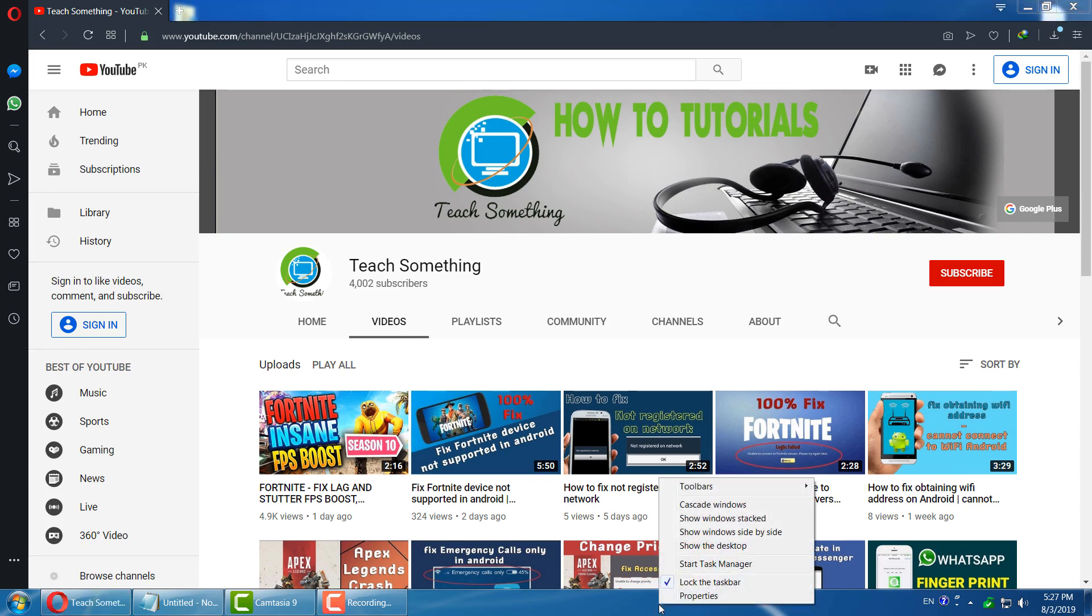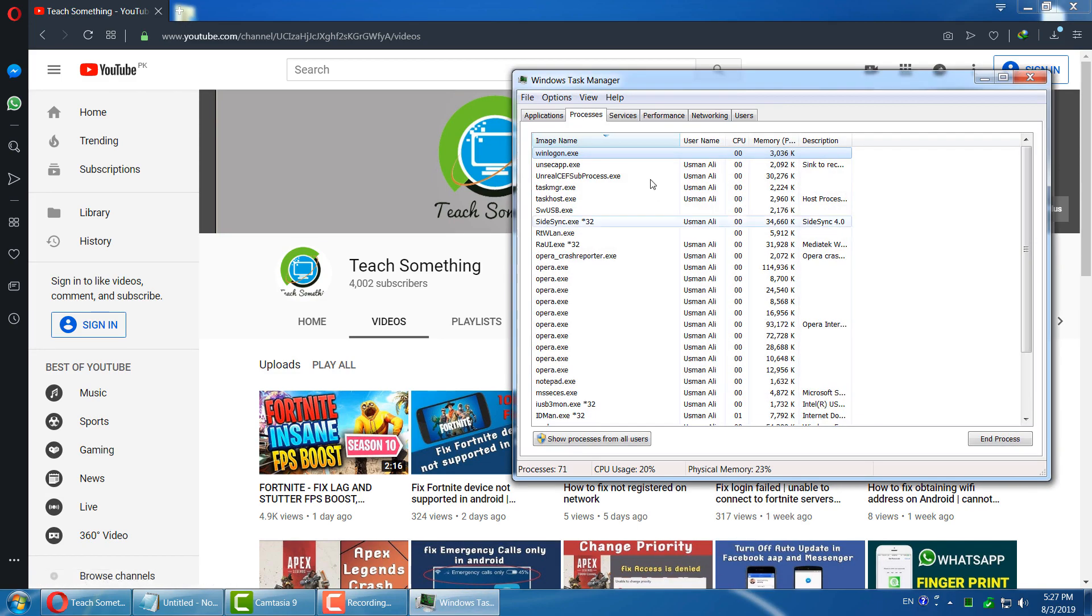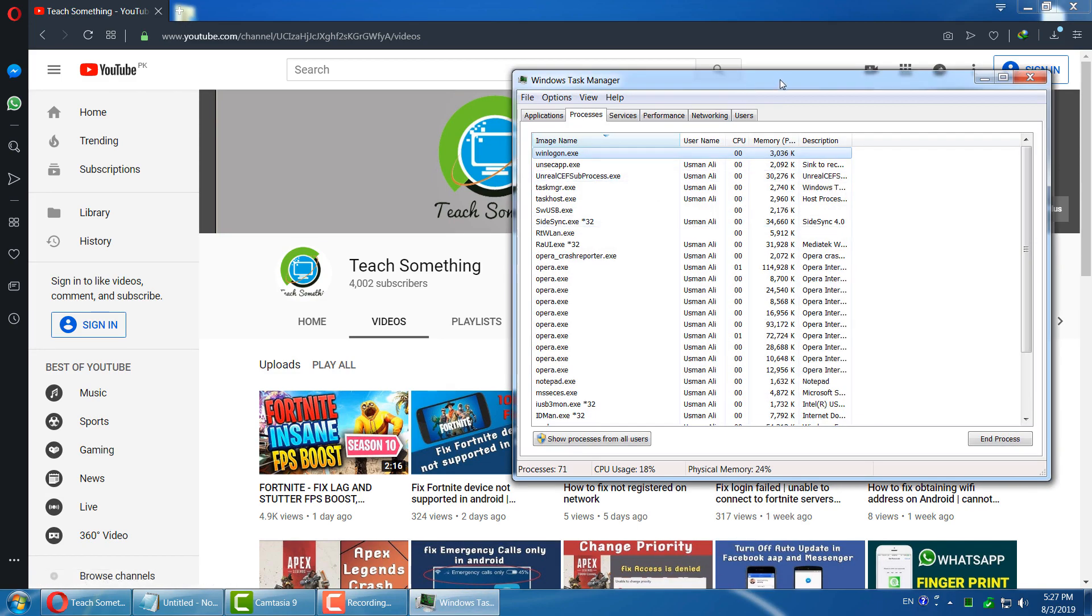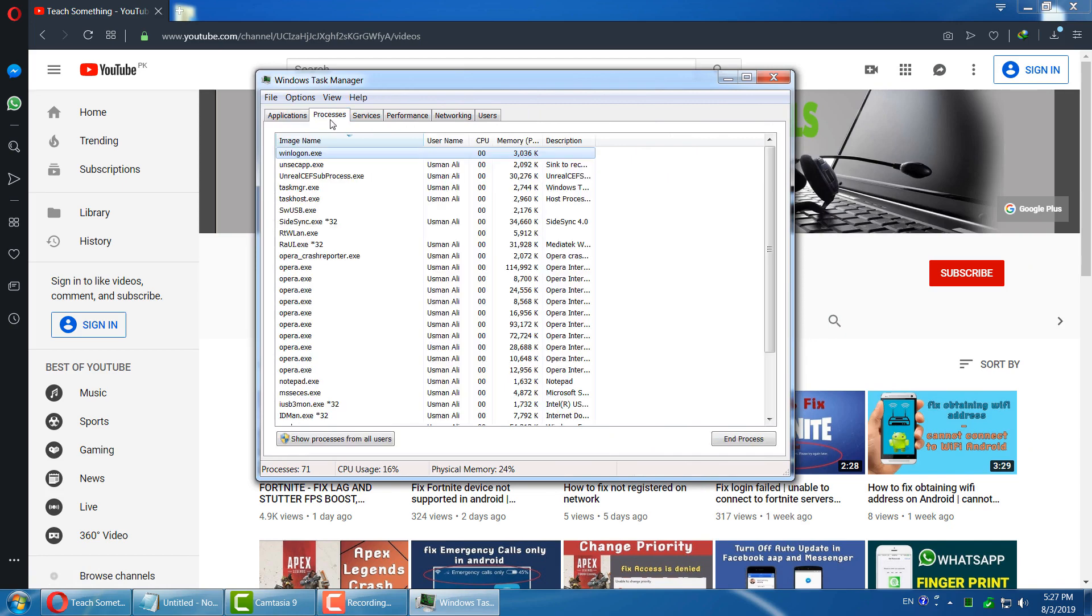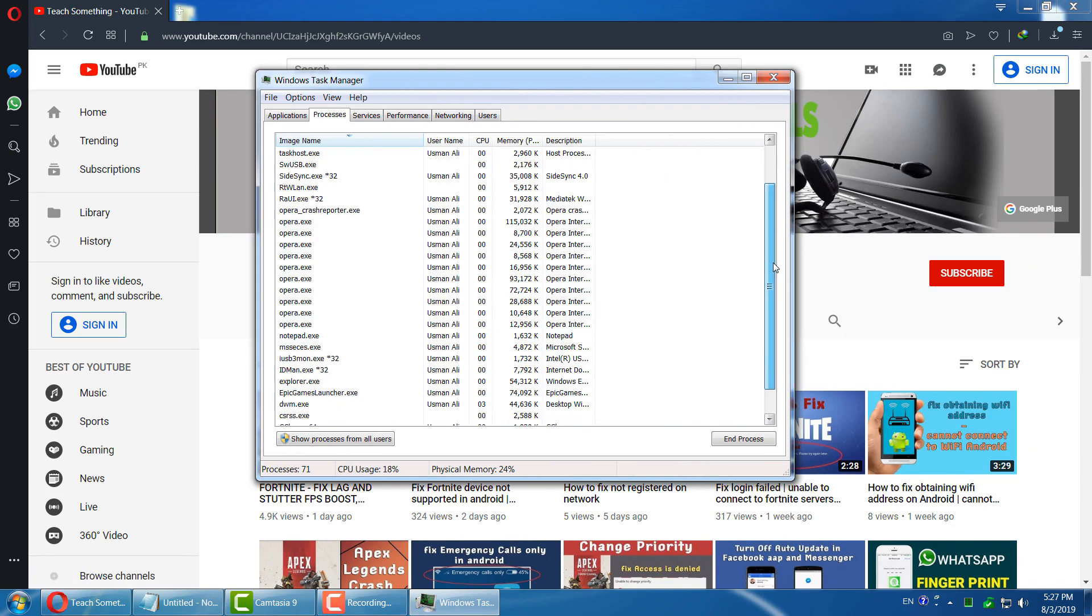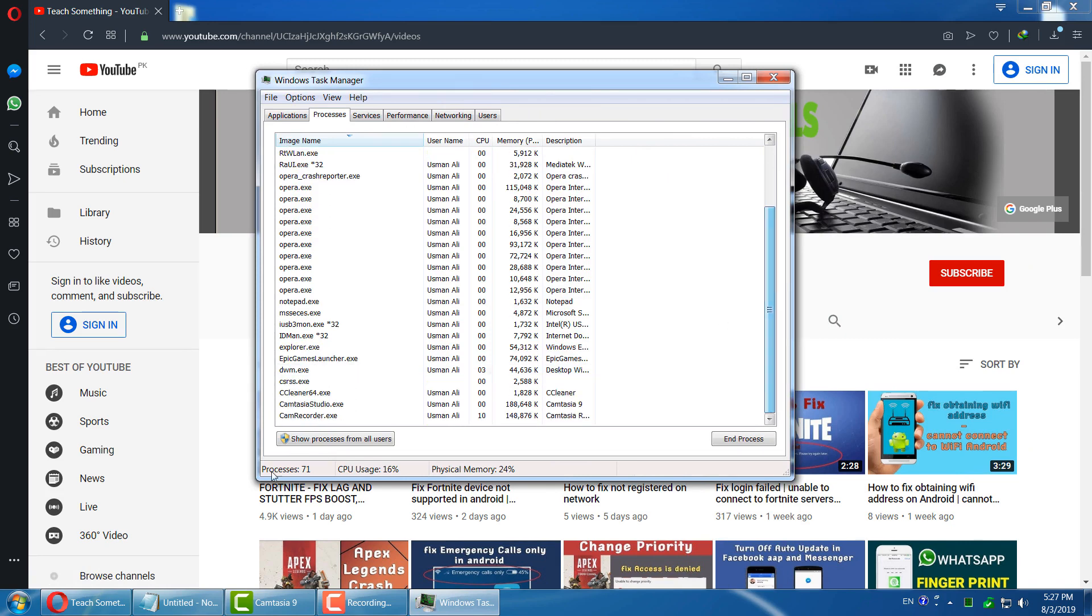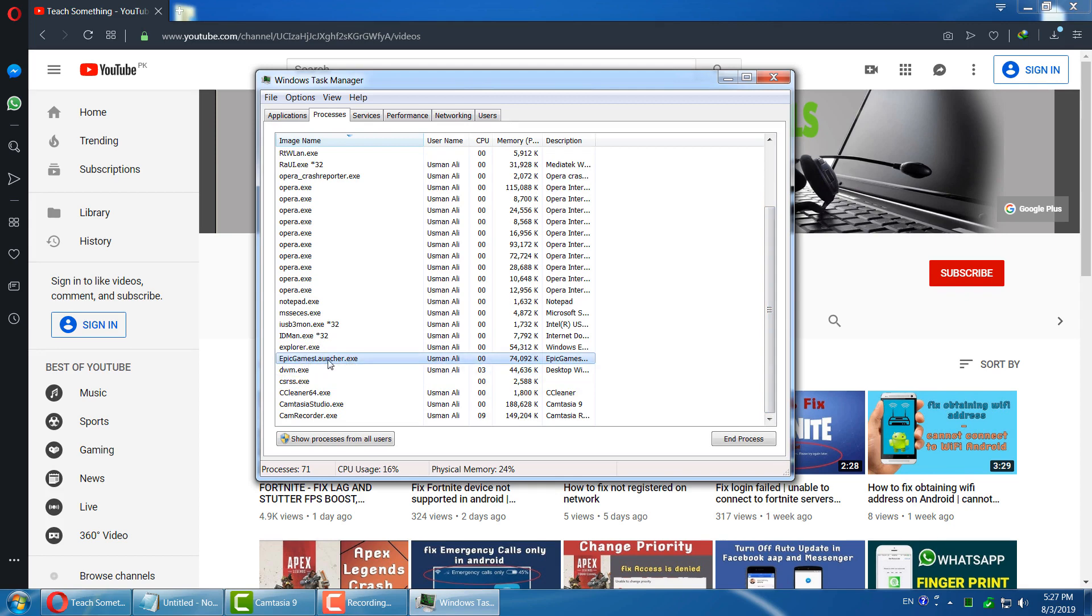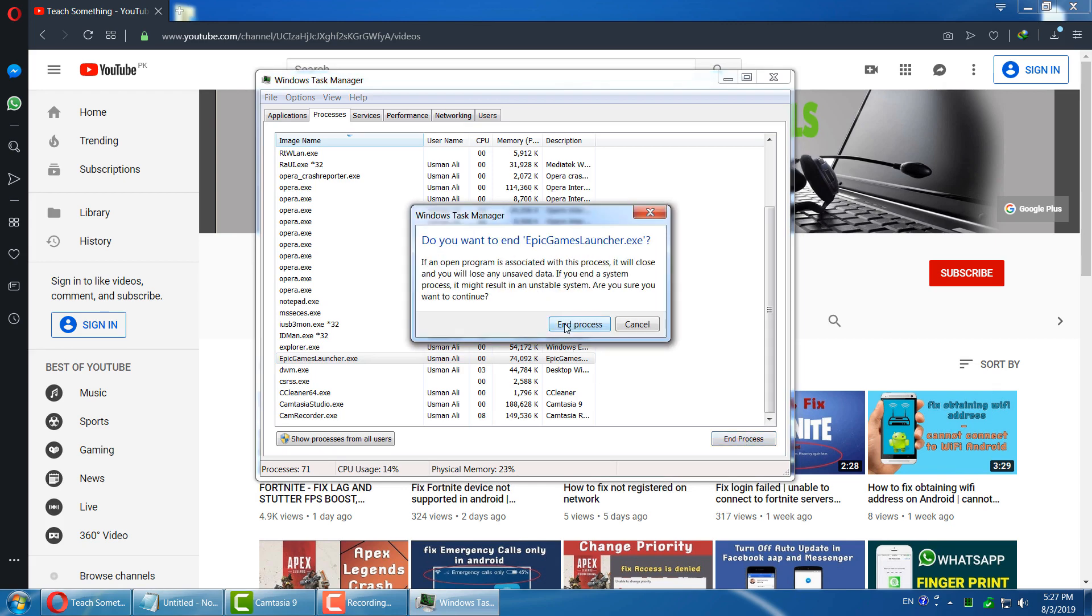First of all, right click on the taskbar menu and open Task Manager. After opening that, go to the Processes tab and find Epic Games Launcher. You can see Epic Games Launcher there. Select it and click on End Process.